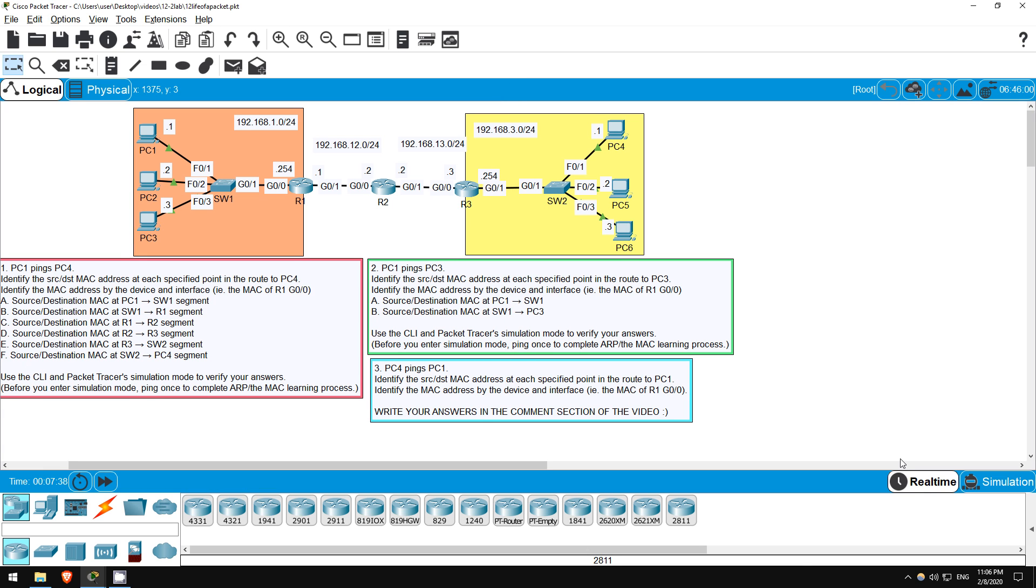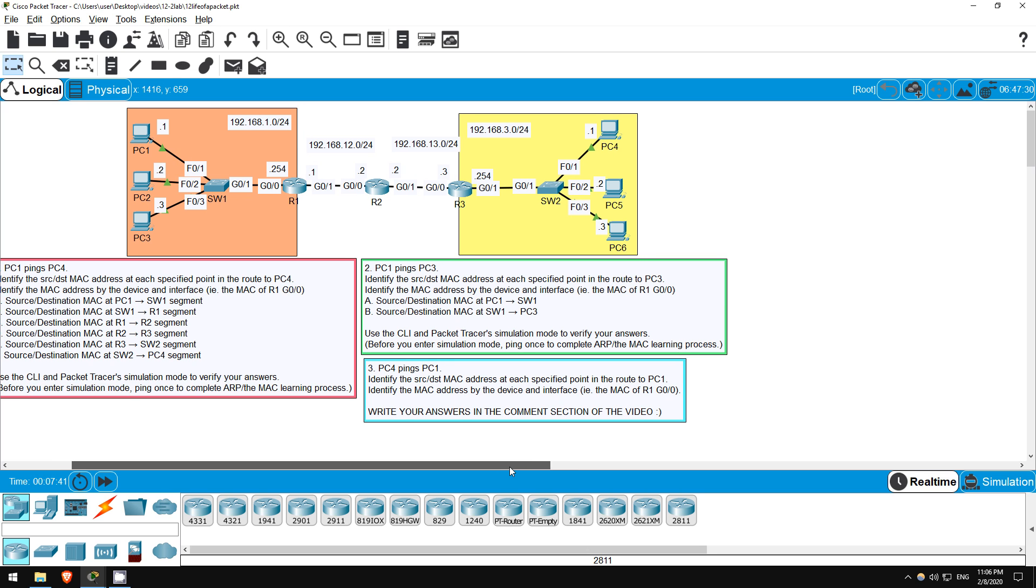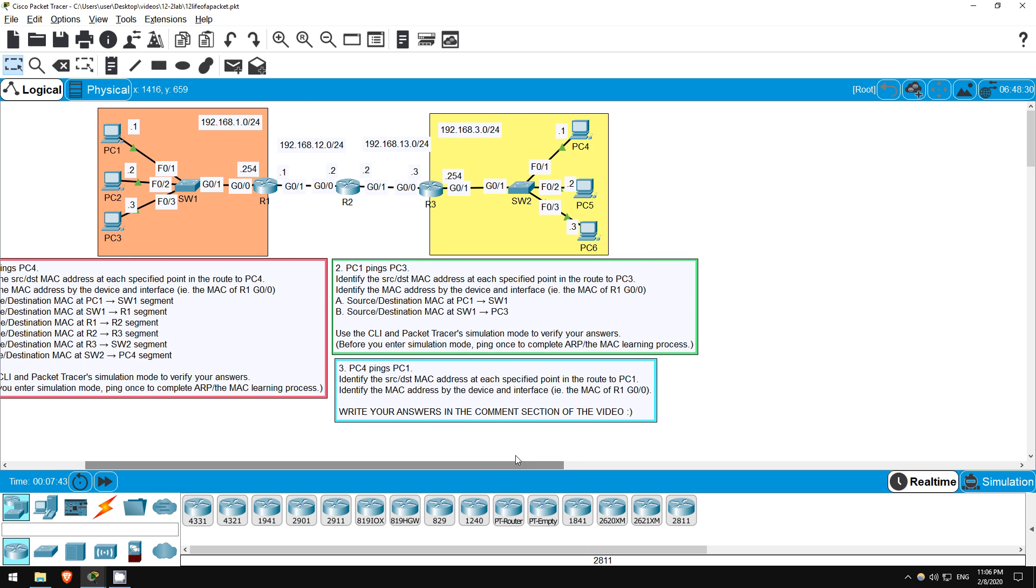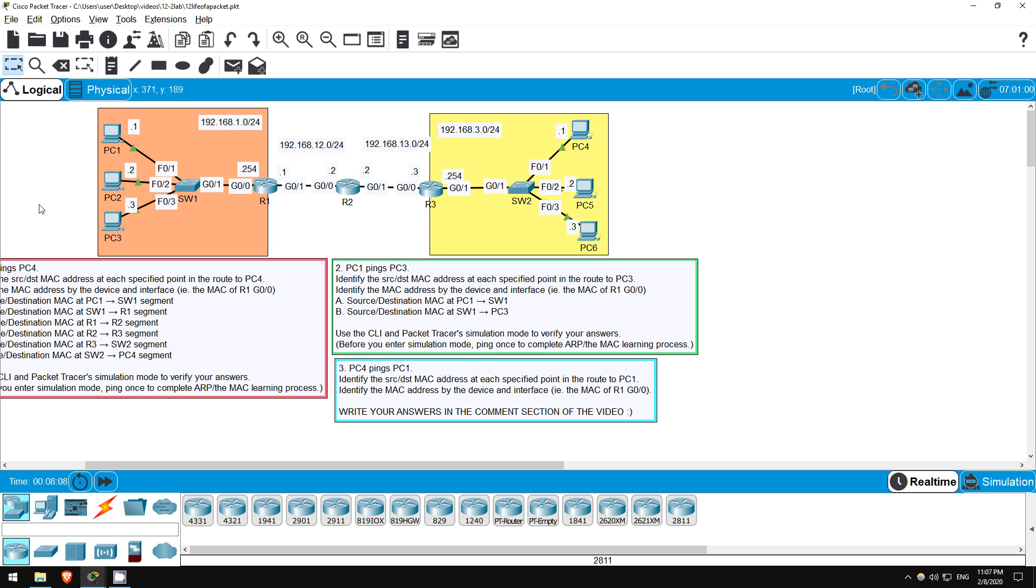Question 2 is shorter, involving a ping from PC1 to PC3, which is on the same network. The big difference here is that, since the destination is on the same network as the source, PC1 won't send the packet to its default gateway. It will send it directly to the destination, PC3. Also, although SW1 is in the middle, remember it won't change the source or destination MAC addresses itself, it will simply forward the frame to its destination. So both A and B should have the same answer. The source should be PC1's MAC address, which if you remember is 1111, and the destination should be PC3's MAC address.